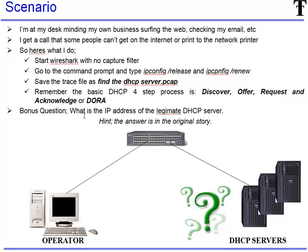Bonus question. What is the IP address of a legitimate DHCP server? And the hint is the answer is in the story, not the packets.